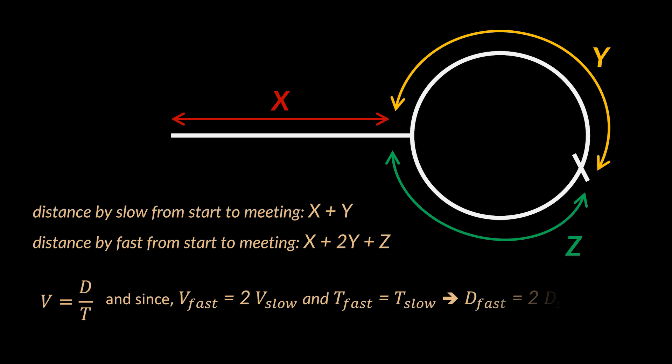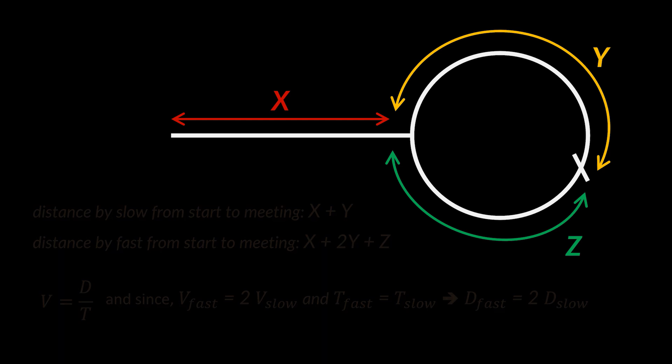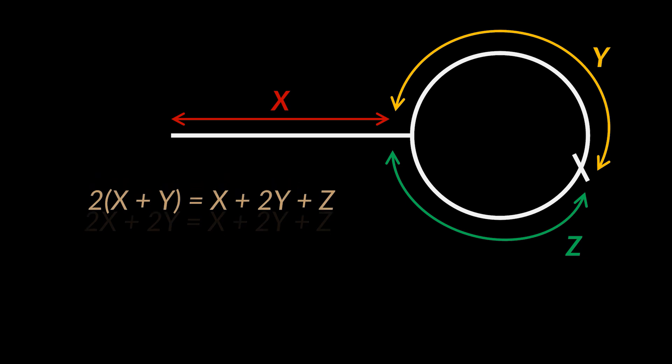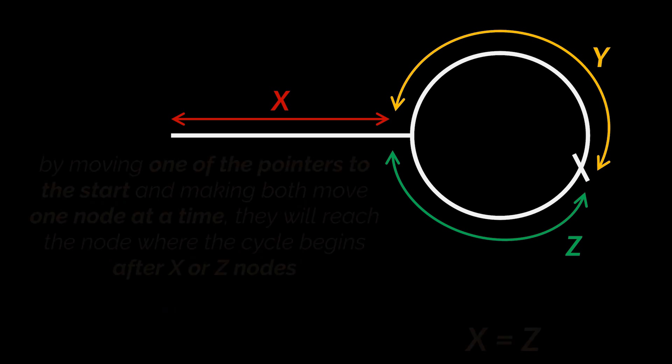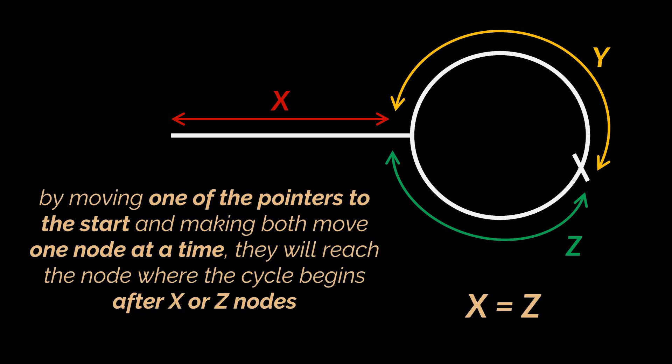Now, since the hare travels with double the speed of the tortoise and time is constant for both when they reach the meeting point, then by using the simple speed, time, and distance relation, we will get 2 times (x plus y) equals x plus 2y plus z, which can be simplified to 2x plus 2y equals x plus 2y plus z, meaning x equals z. So by moving one of the pointers to the start of the list and making both pointers move one node at a time, they both will reach the node where the cycle begins after x or z nodes.